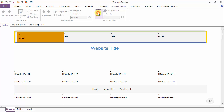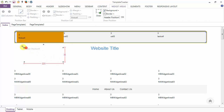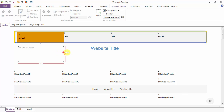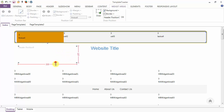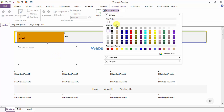Next is the draw position option, which helps you draw a position. Here I am drawing a position on the header, and I can resize it and move it according to my requirements. Next we have the designing options like background — I can apply a background color to the position.